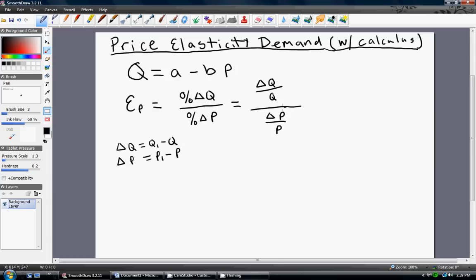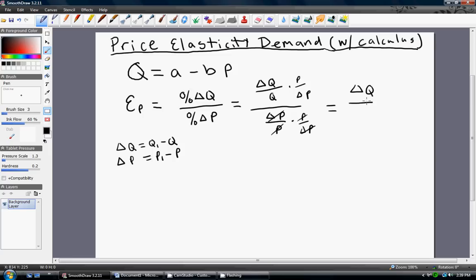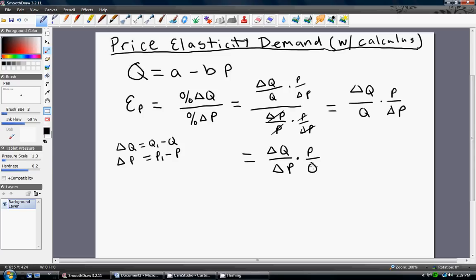We can simplify this a little bit by multiplying through the reciprocal to get rid of the big denominator. If we do that to the denominator, we have to do it to the numerator as well. The P's will cancel and the change in P's will cancel, and now we're left with: change in Q divided by change in P, times P divided by Q. This is the basic equation for the price elasticity of demand.